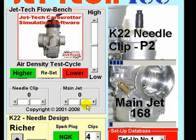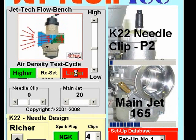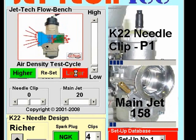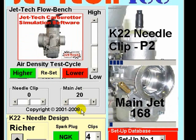You can also adjust the main jet rate of change by using this control. Let's move it all the way to a positive 20, which will make the main jet selection move much more quickly with a change in air density than it would do normally. Select lower and you can see it moving quite a number of jets weaker than it would have done had zero been selected.